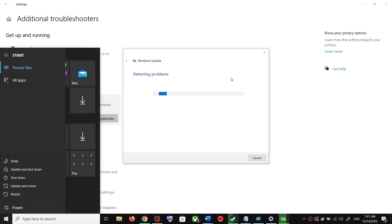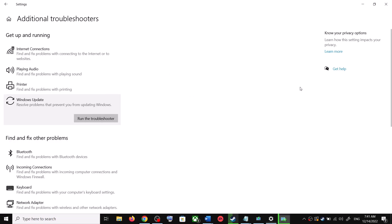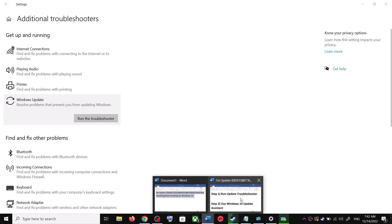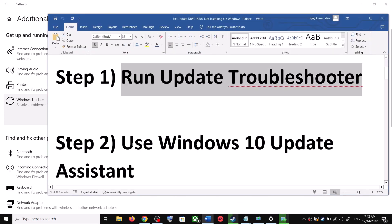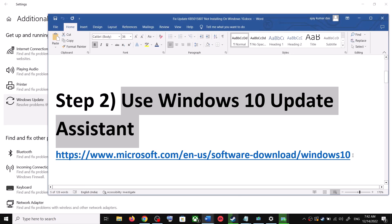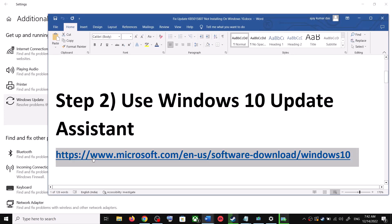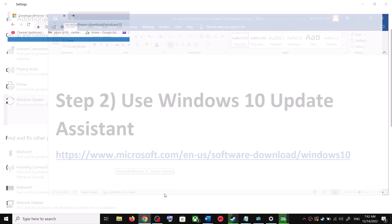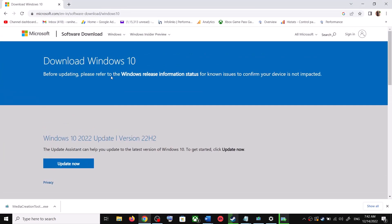After the system restart, update your Windows 10 once again. If you're still unable to update, the next step is to use the Windows 10 Update Assistant. Copy this link — it is provided in the video description — and open it in a browser. It will take you to the Microsoft website where you will see Windows 10 Update Assistant.